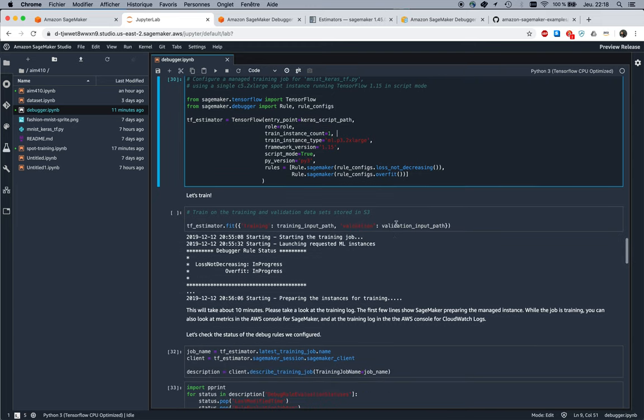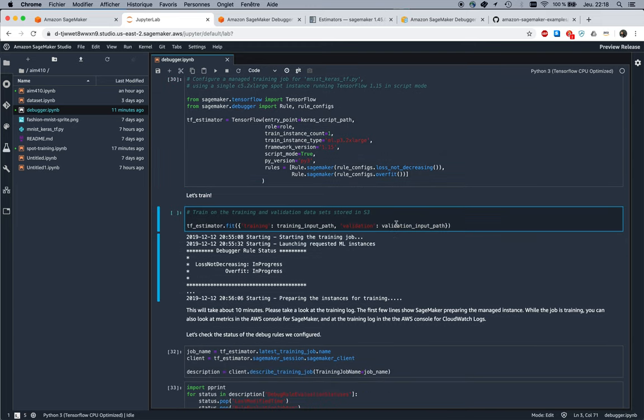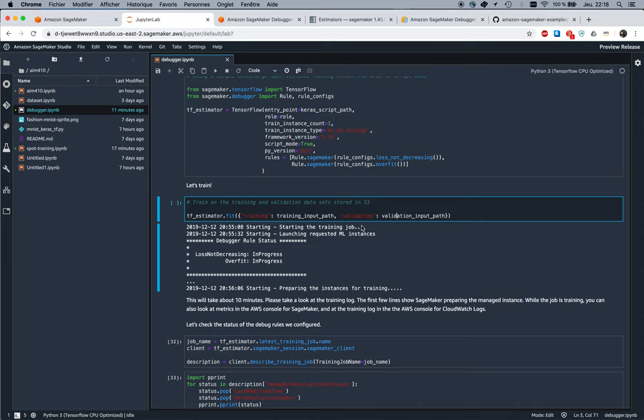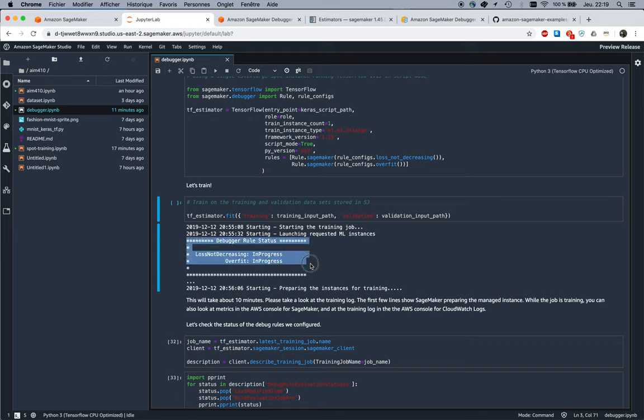Then I call fit to get the training job going. And if I look at the training log, what I see here is the training job starting, and I would still see this in the SageMaker console if I looked for it. I also see these extra lines telling me Debugger has launched two debug jobs.